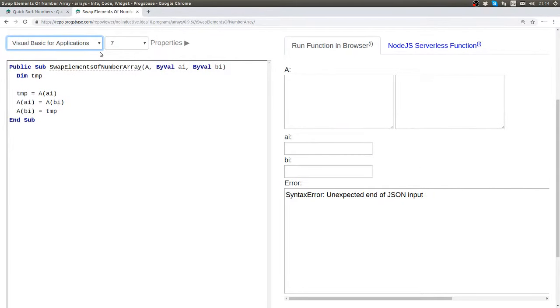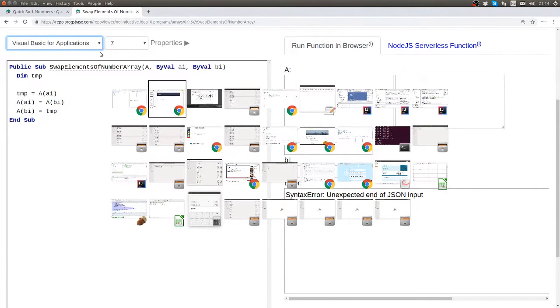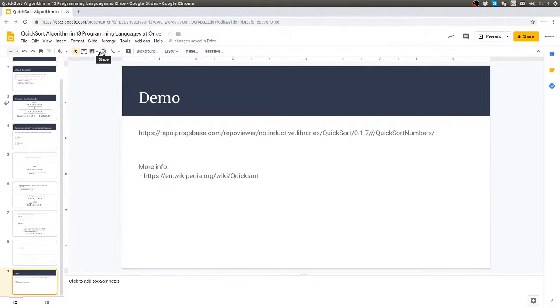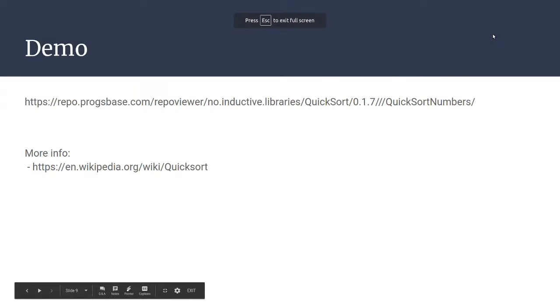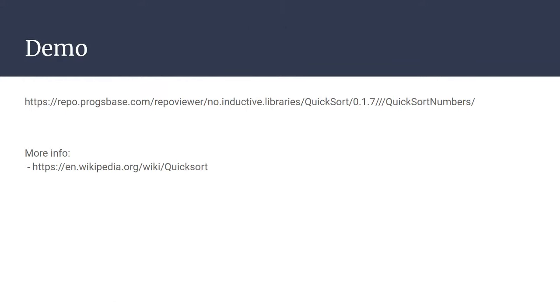I'll post a link to this website below the video. If you want to learn more about the quicksort algorithm, I recommend reading the Wikipedia page.